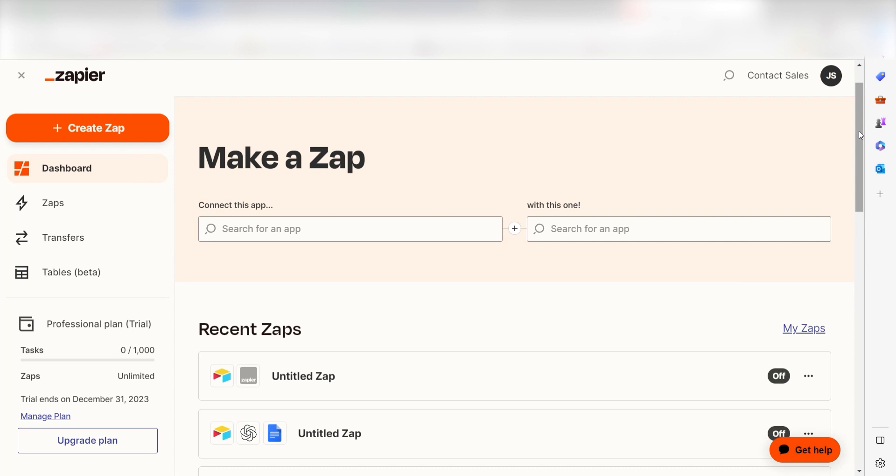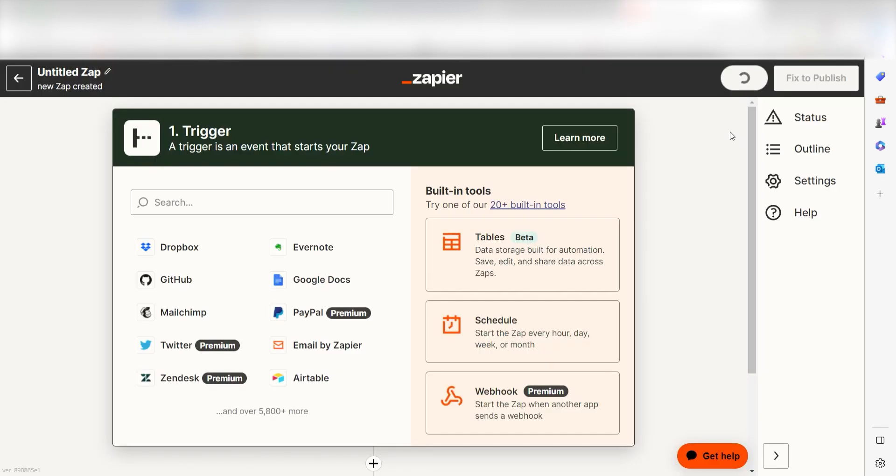In order to get started with this workflow, I need to create a Zap. In Zapier, a Zap is a simple way to connect different apps and make them work together automatically. I can create my Zap by clicking the button on the left-hand side of the screen.